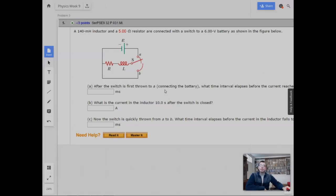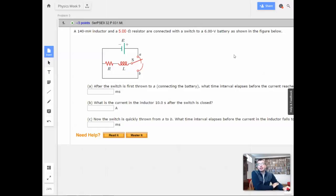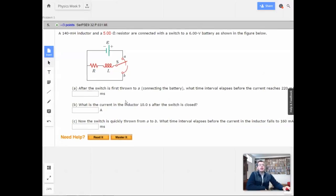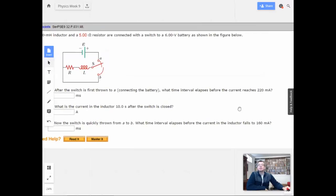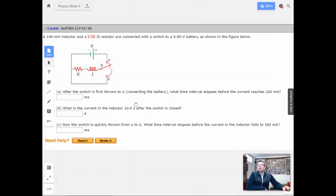Week 9, problem 5. A 140 millihenry inductor and a 5 ohm resistor are connected with a switch to a 6-volt battery, as shown on the figure below. After the switch is thrown to A, connecting the battery, what time interval elapses before the current reaches 220 milliamps?